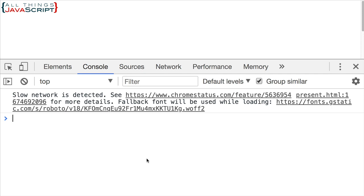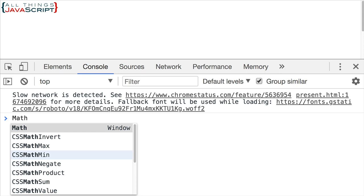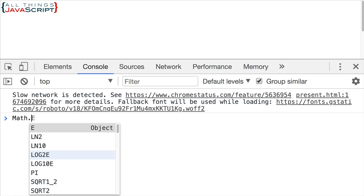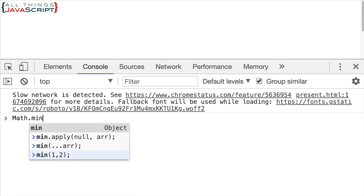If I open up the console, let's try min first. Here's the Math object dot min — that's how we access the min method — and then you can determine the minimum number from a list of numbers. In this case we just have two numbers and it tells us that one is the minimum.